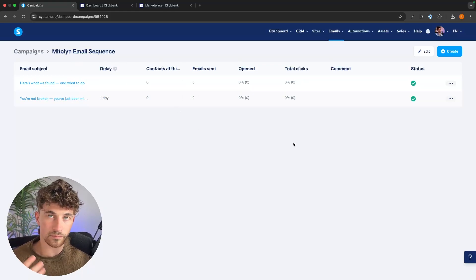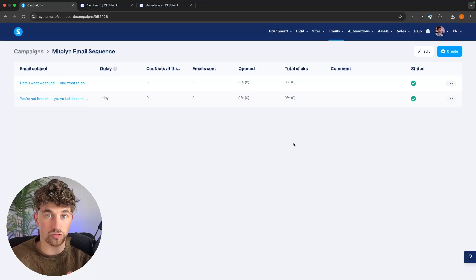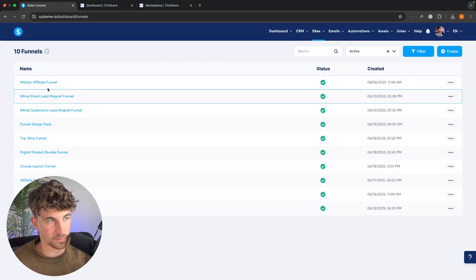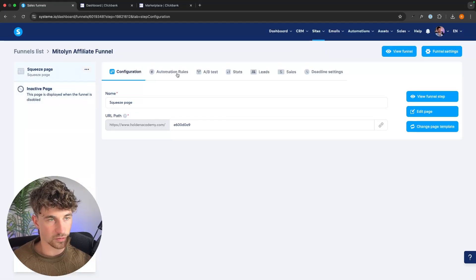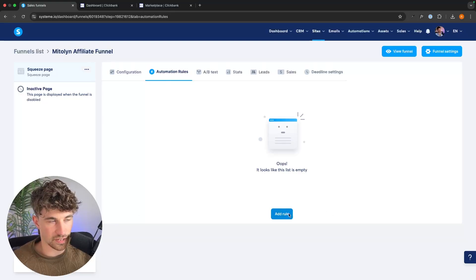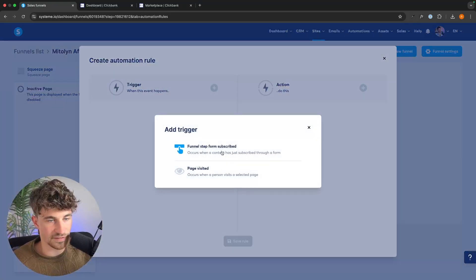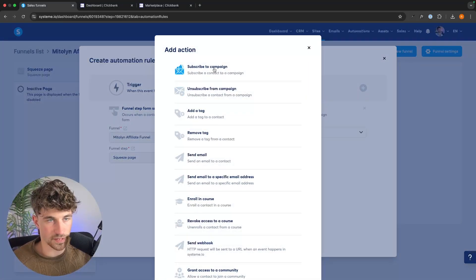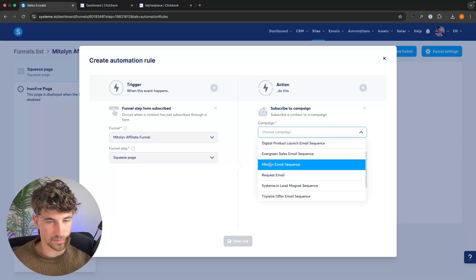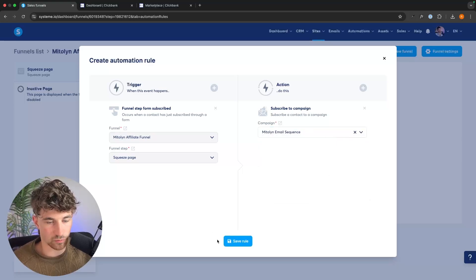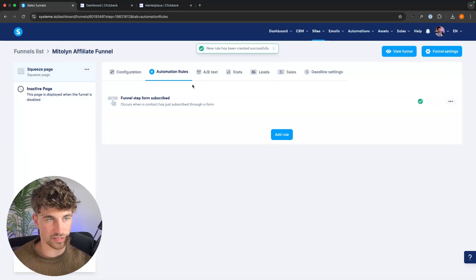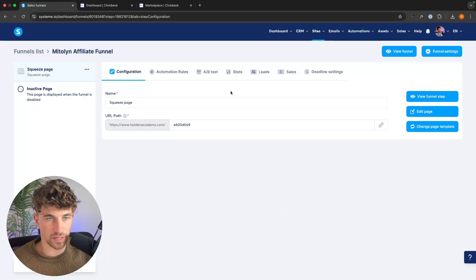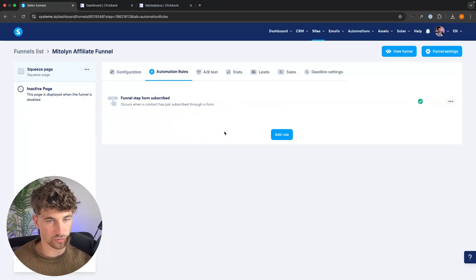To connect the email campaign to the funnel — so that as soon as somebody signs up they are added to the email sequence — we go back to our funnel, click into the MyTolin affiliate funnel, go to 'Automation Rules,' and add a rule. We select the squeeze page, trigger 'when somebody fills out the form,' and the action is 'subscribe them to the campaign' — which we set to the MyTolin email sequence. We click 'save rule' and this automation is now set up. As soon as someone fills out the form and enters their name and email, they are automatically added to the email sequence.